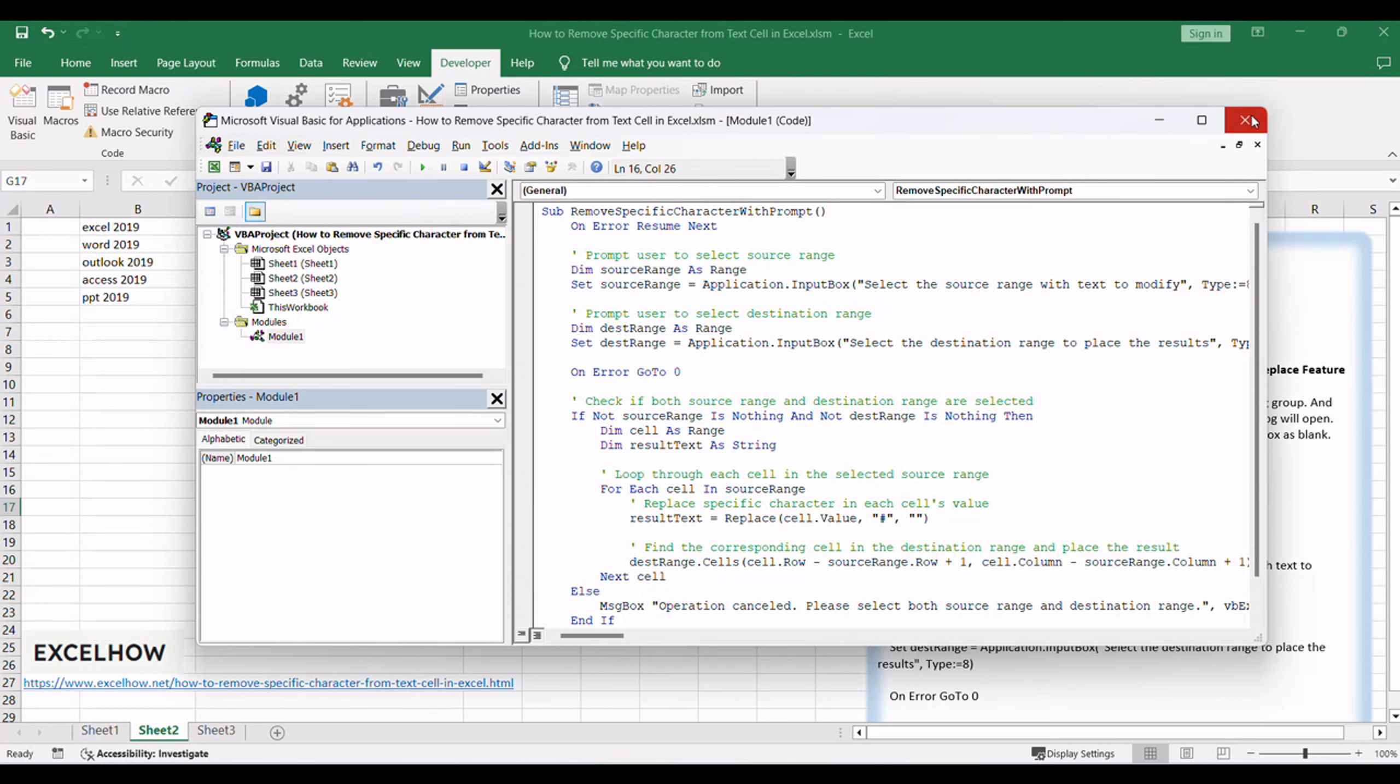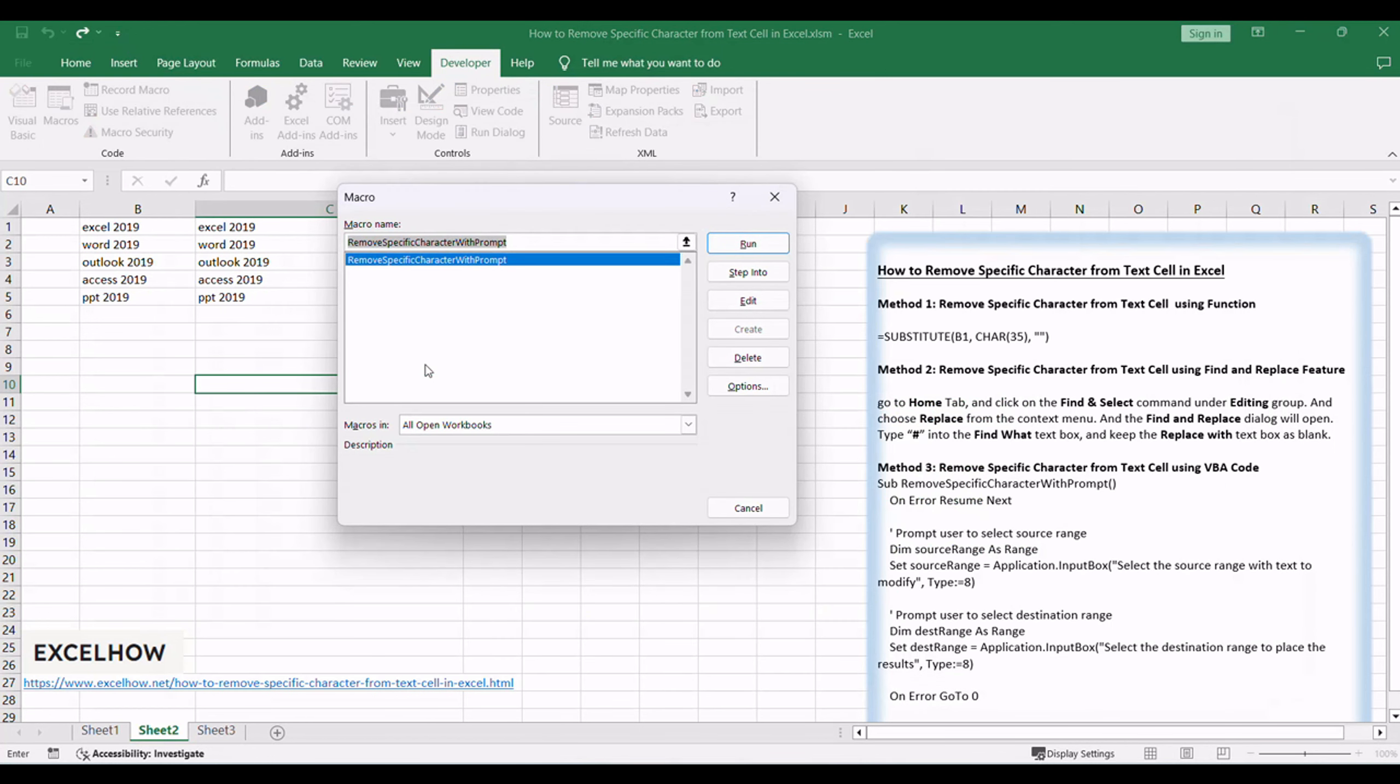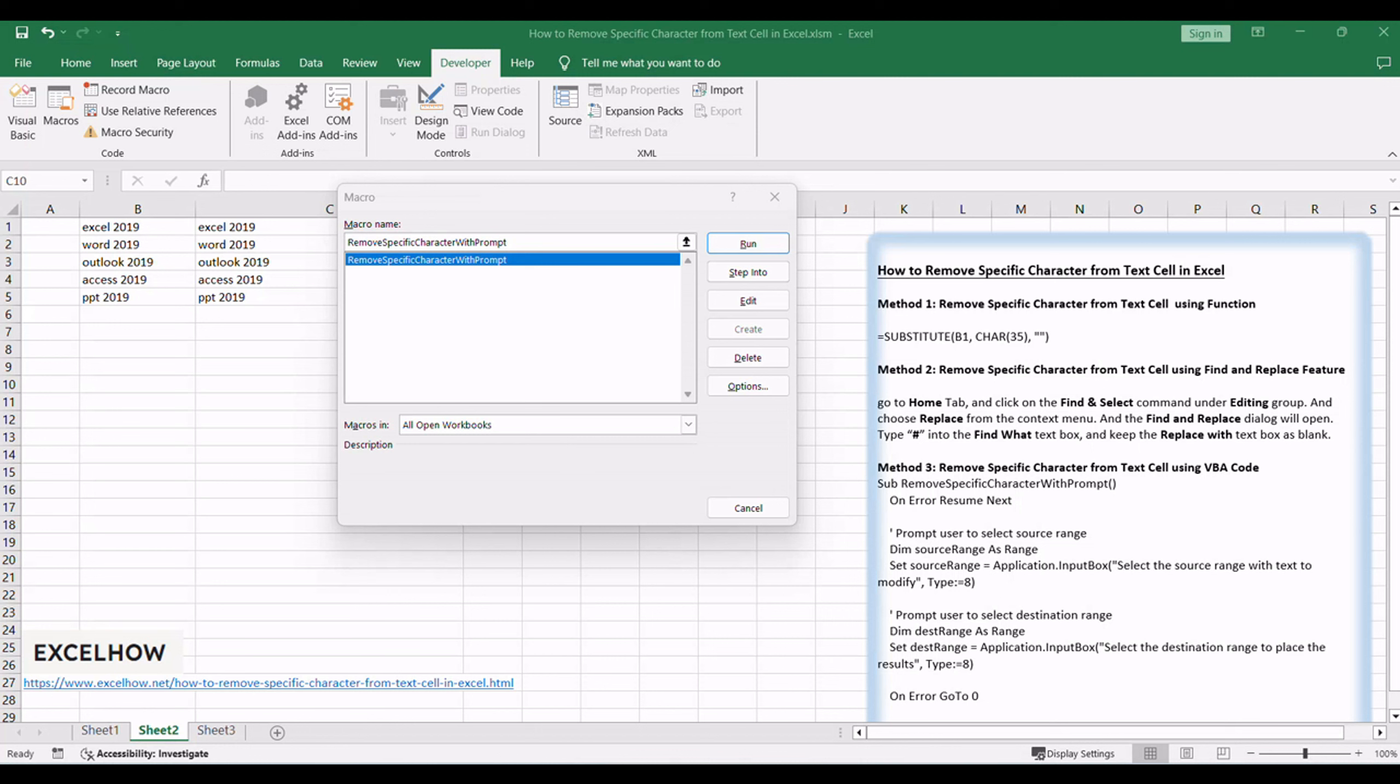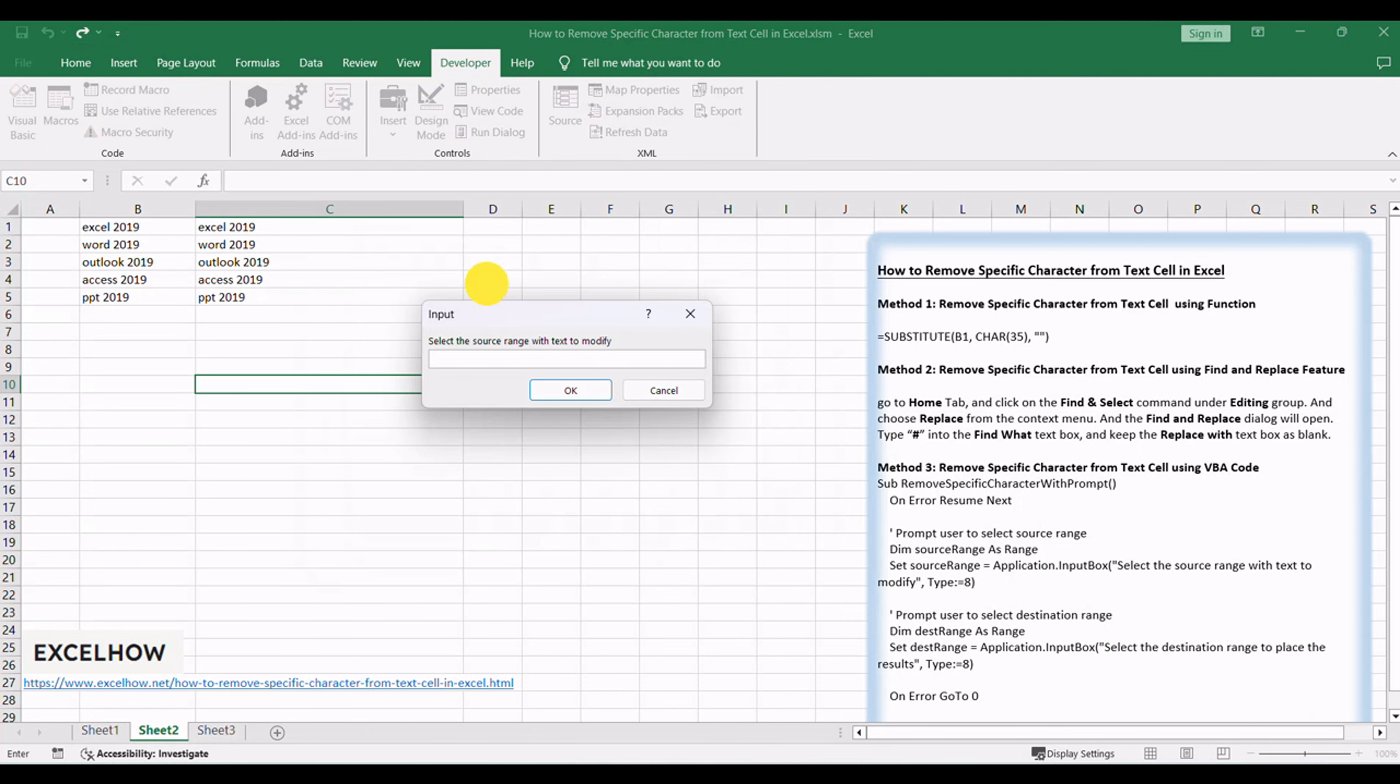Close the editor and press Alt plus F8. Choose Remove Specific Character with Prompt and click Run. A prompt will appear asking you to select the source range text to modify.